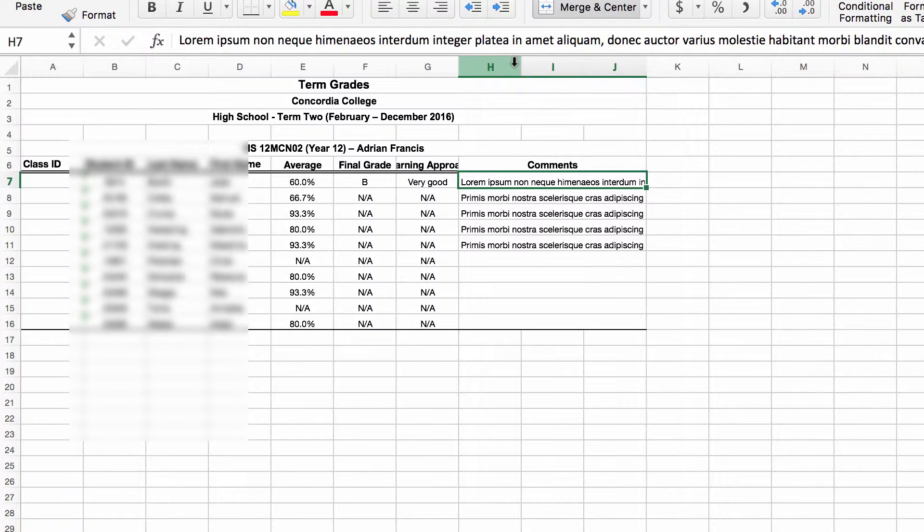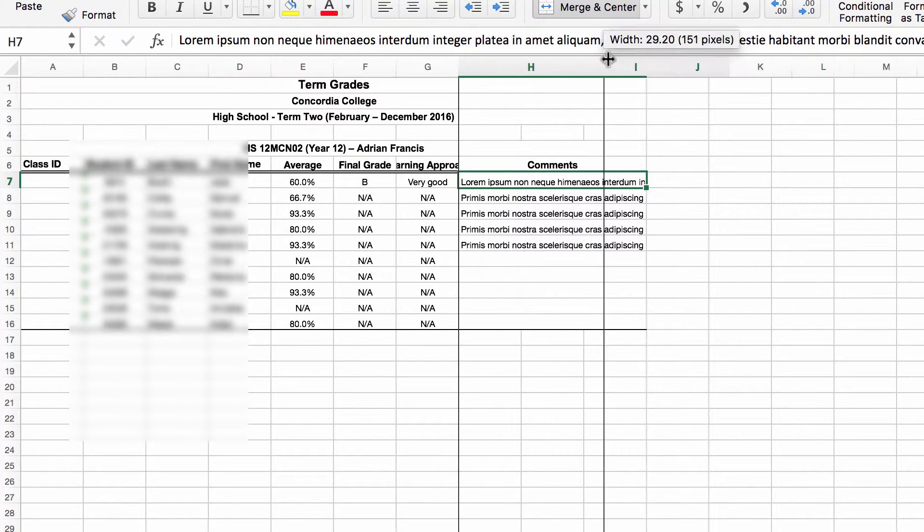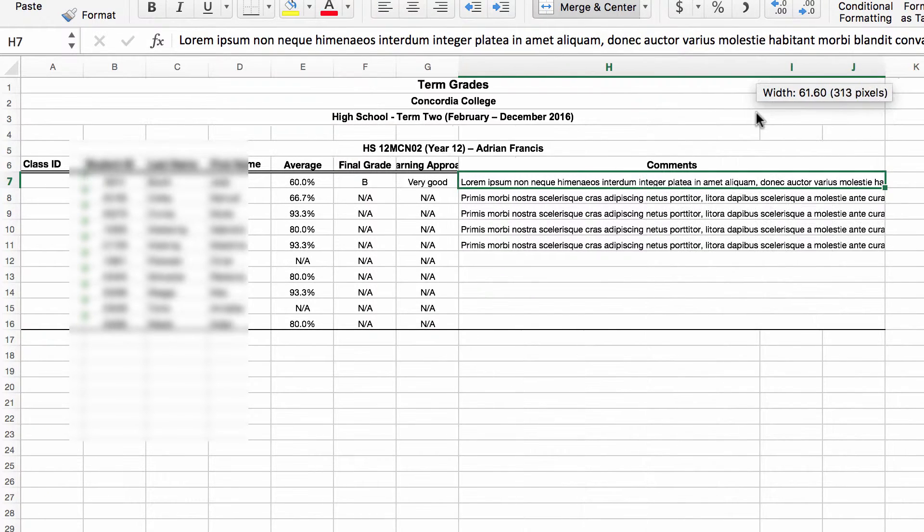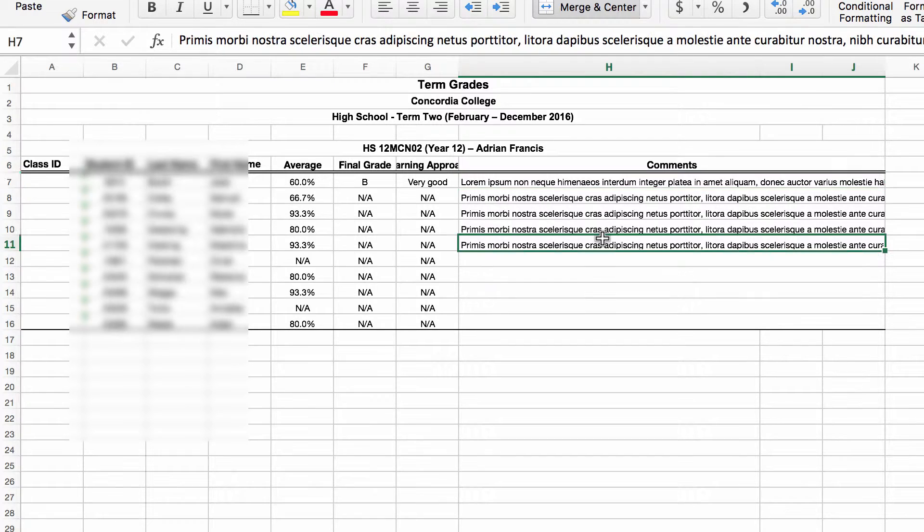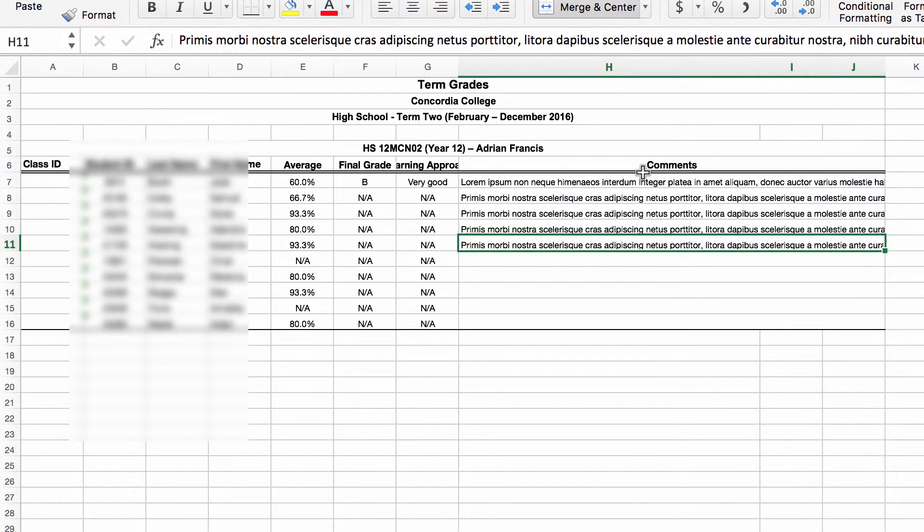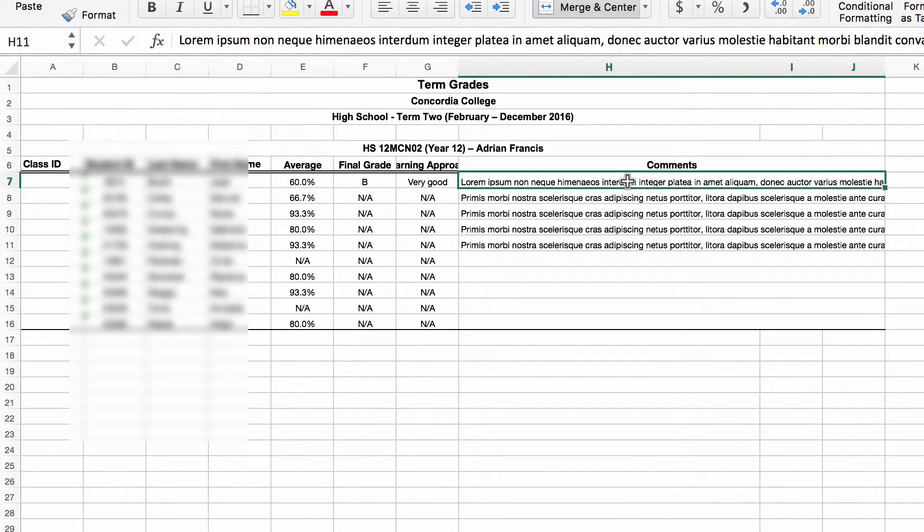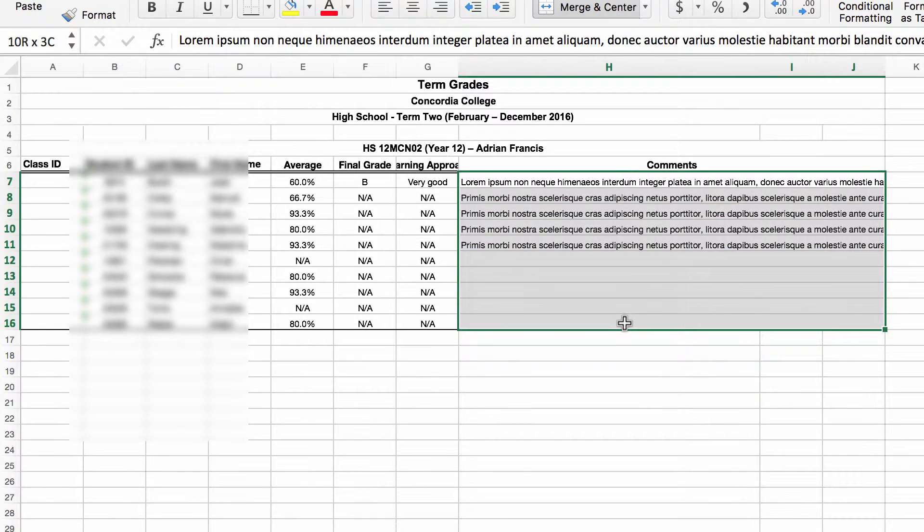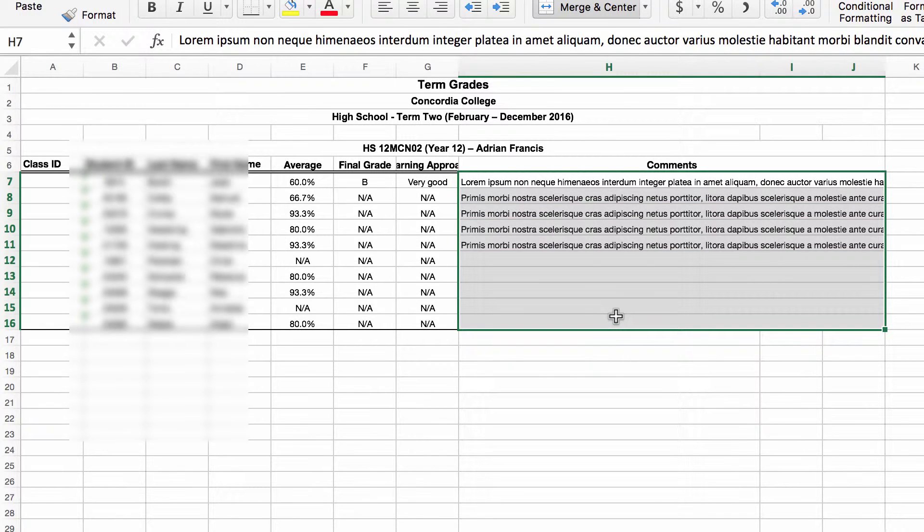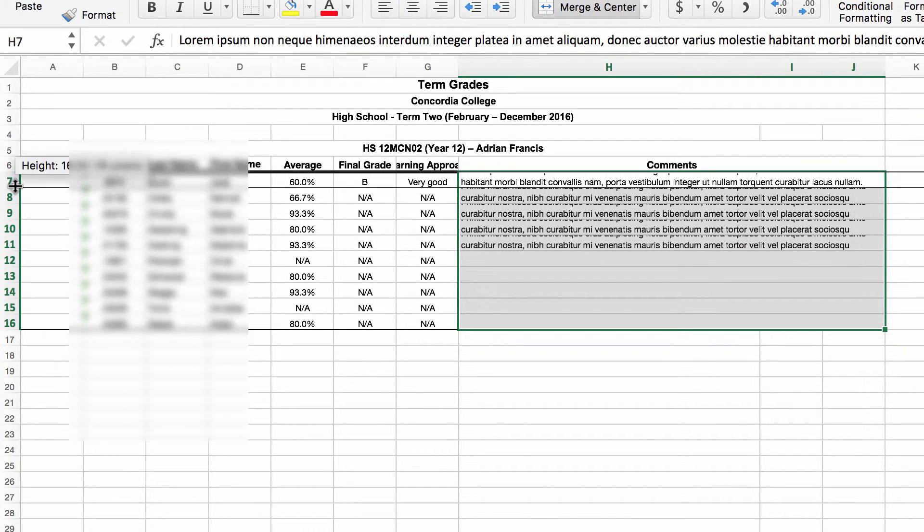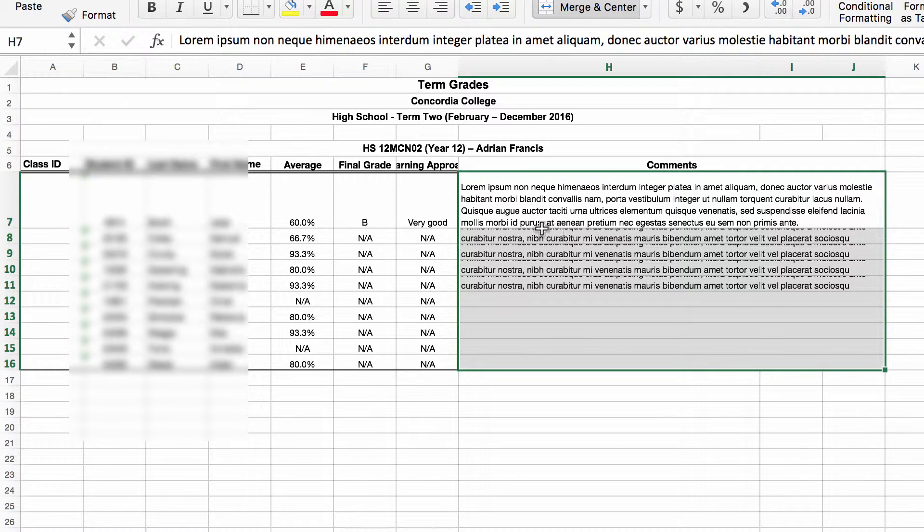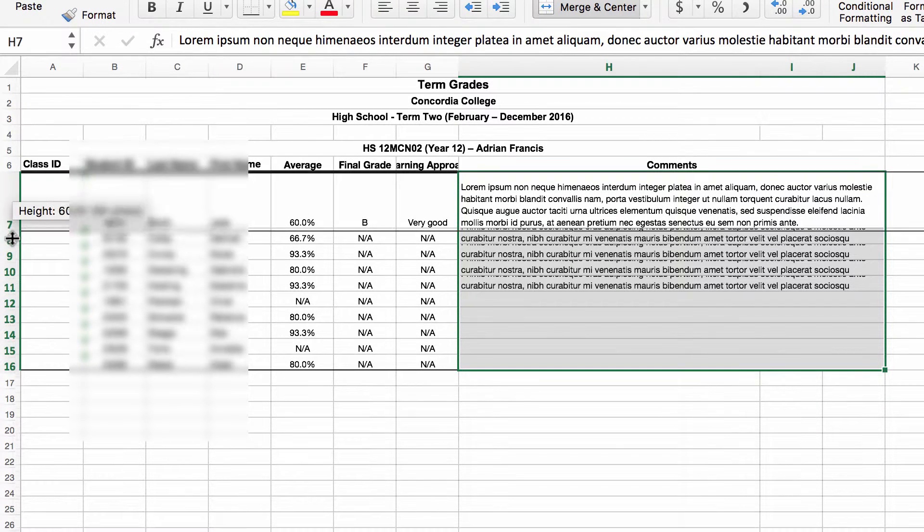You can click on that comment to see what it says, or what I would tend to do is drag open that comment section. I would then highlight all those cells and come up here to wrap text, and that will wrap the text around so you can see the comment.